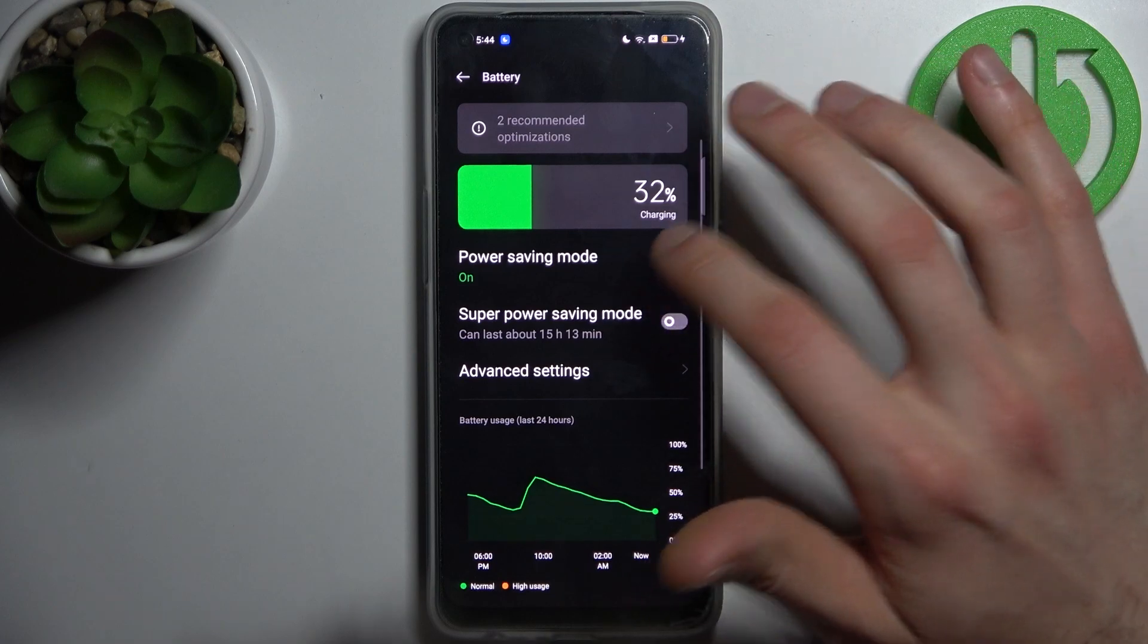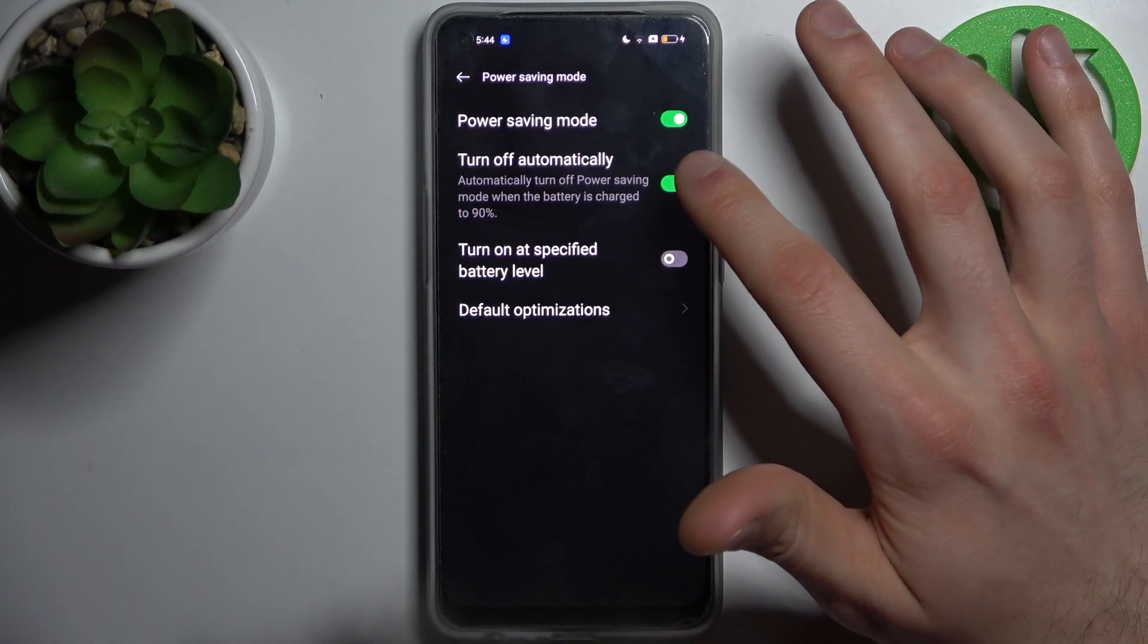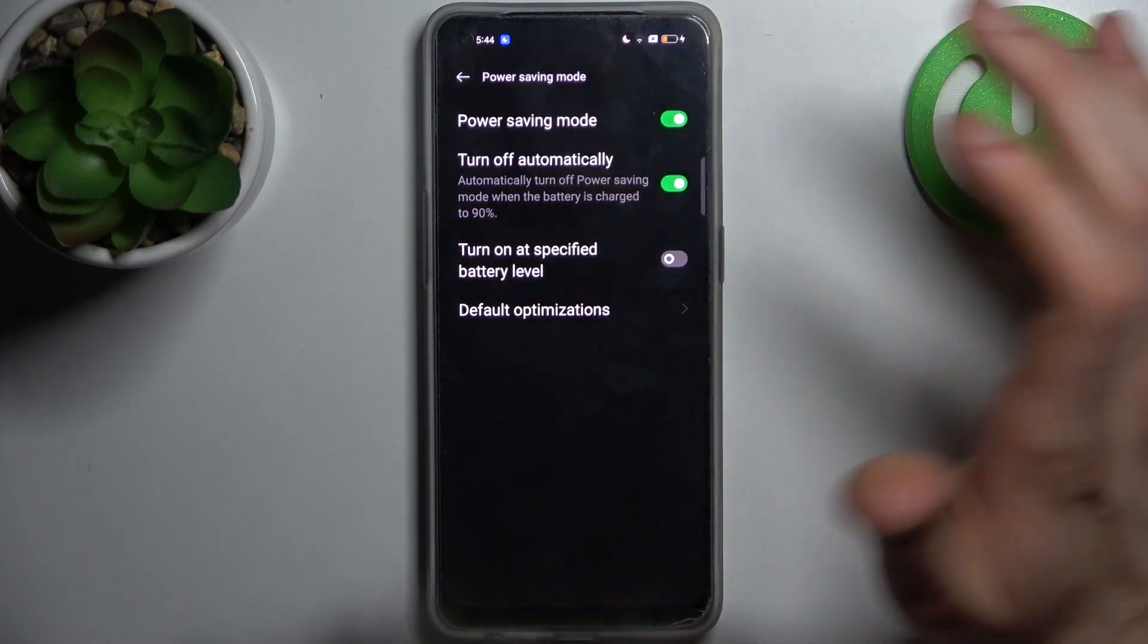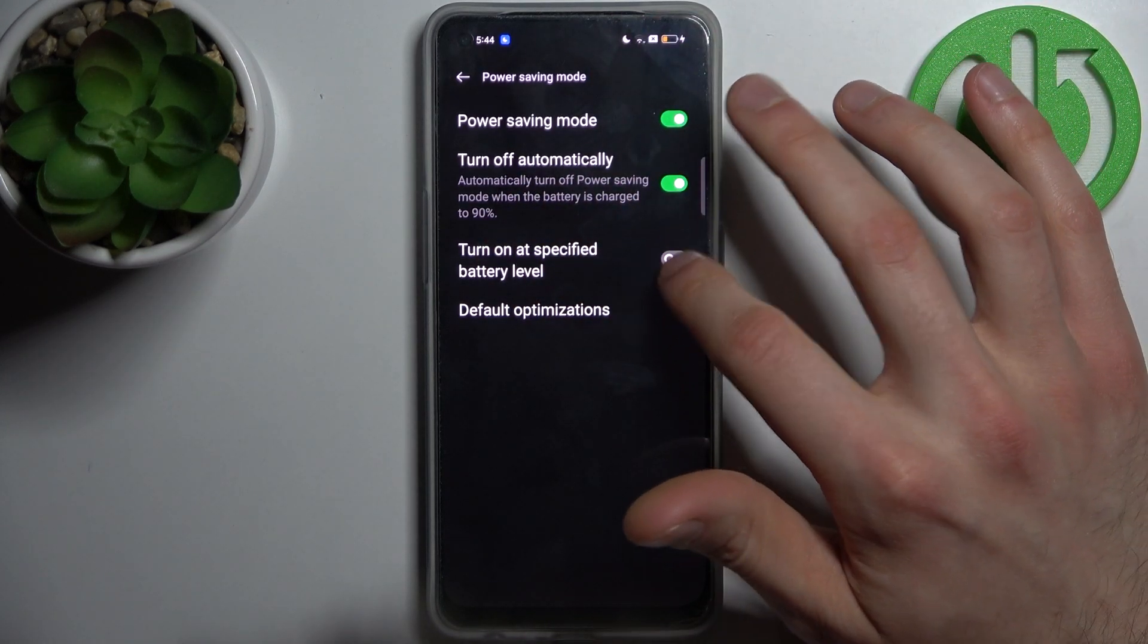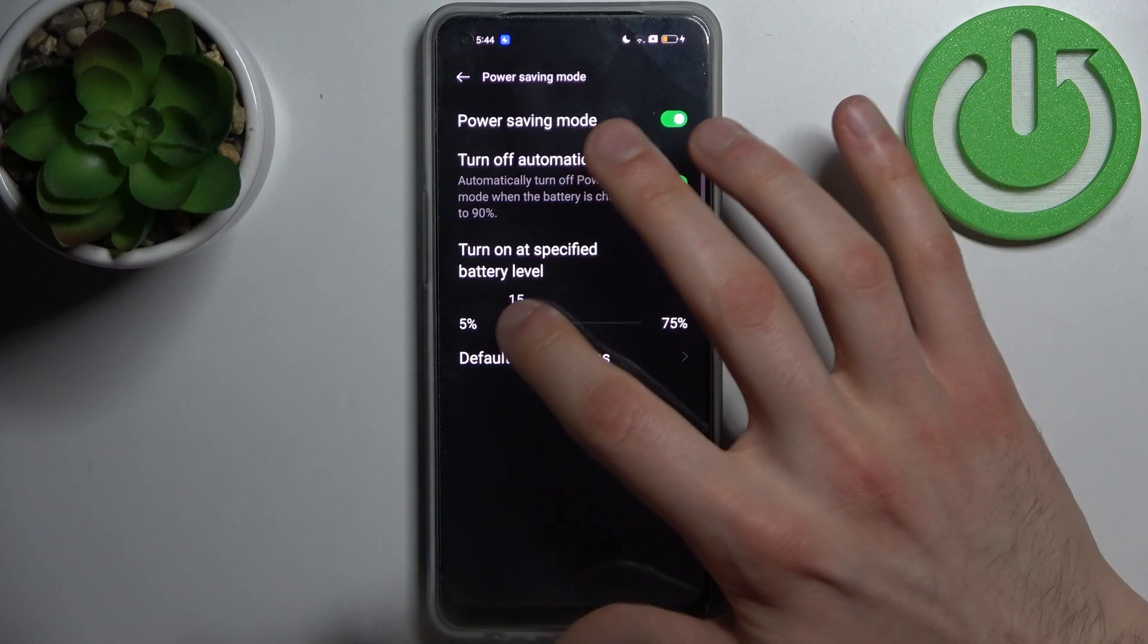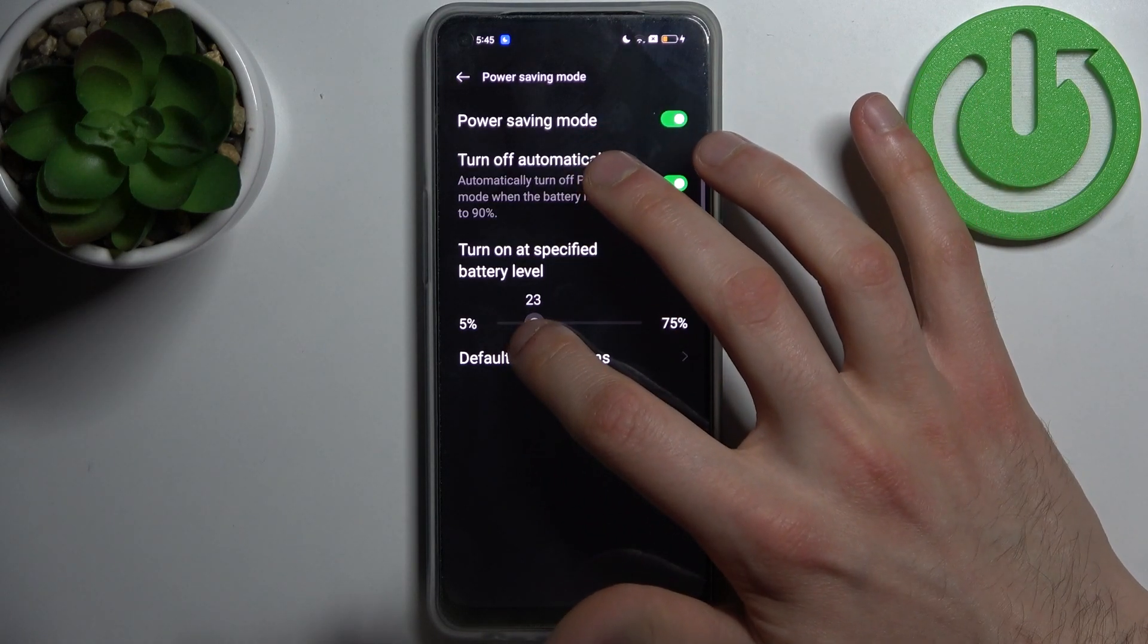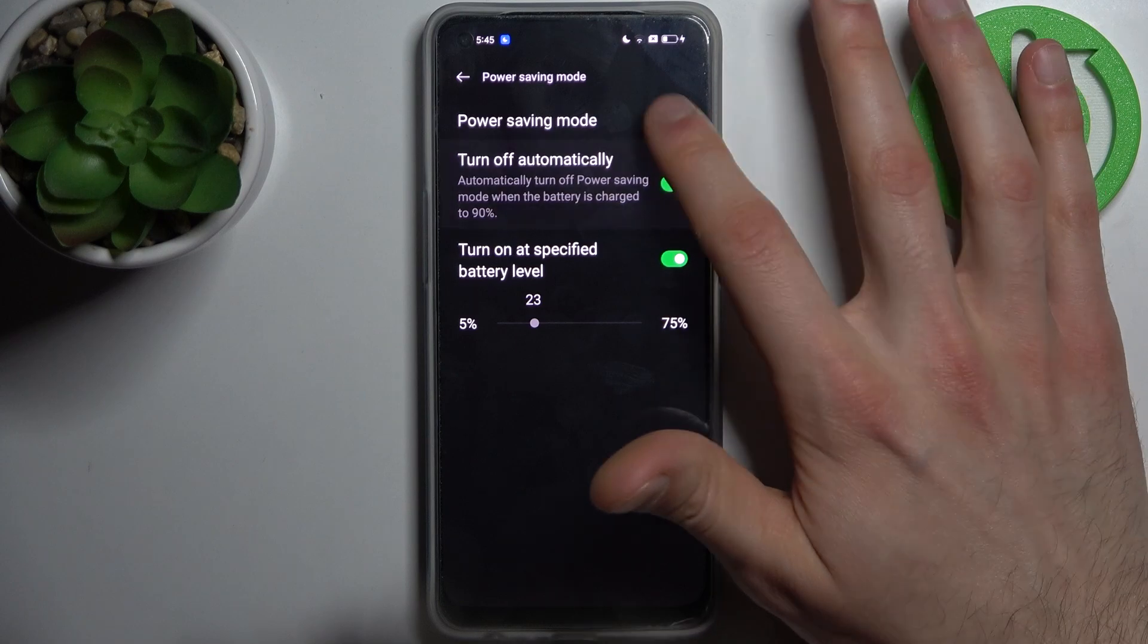For example, you can set it to turn off automatically when your device is up to 19% charged, or you can turn it on at a specific battery level. Like for example, at 23% battery, power saving mode will be enabled automatically.